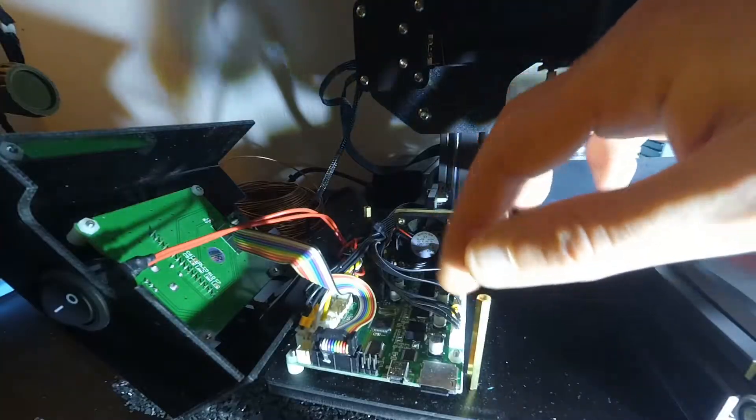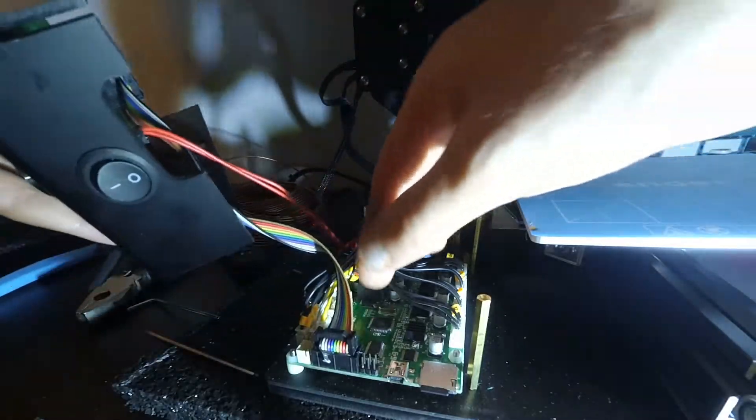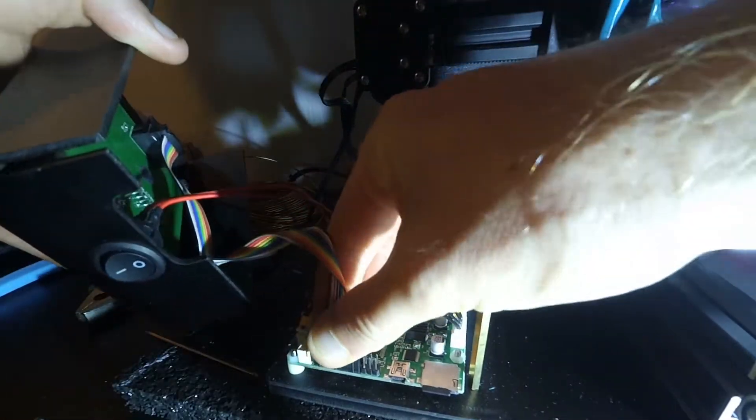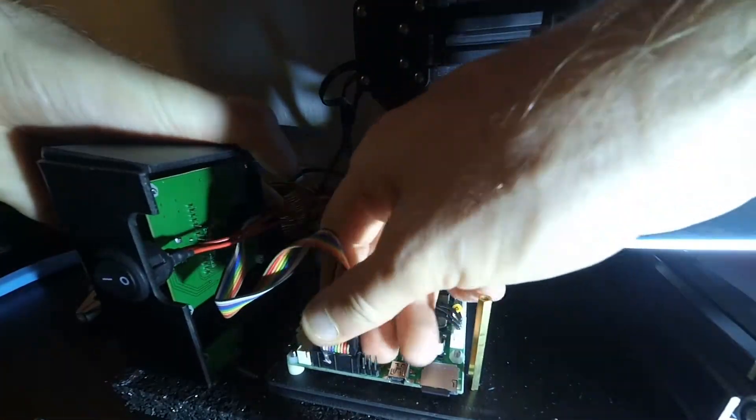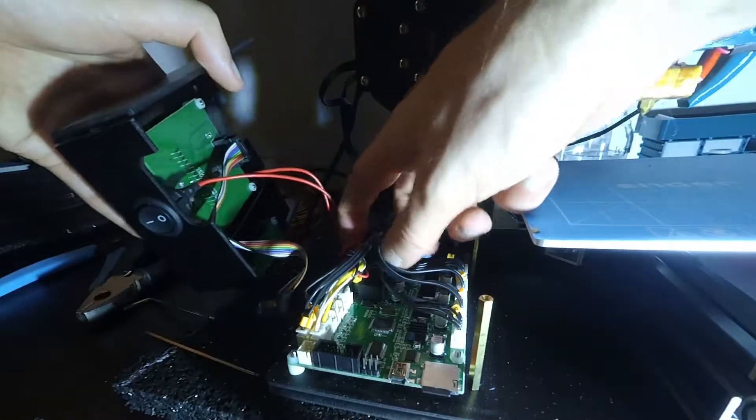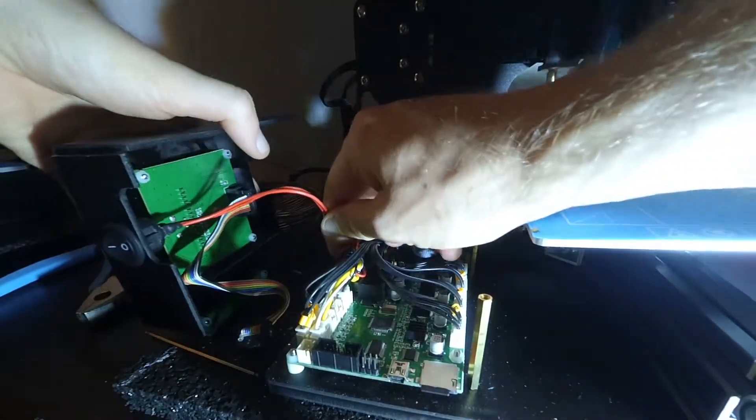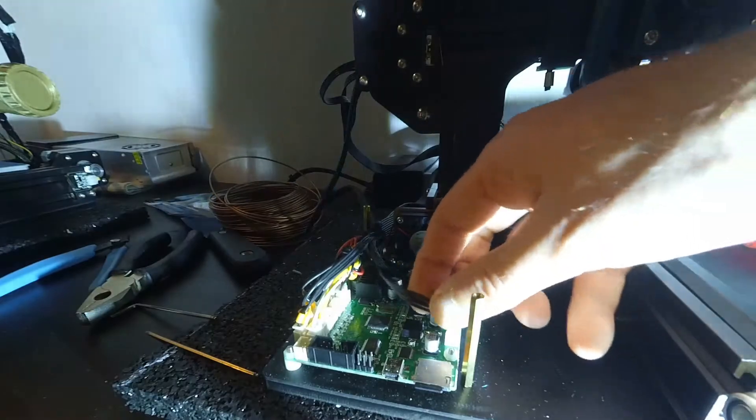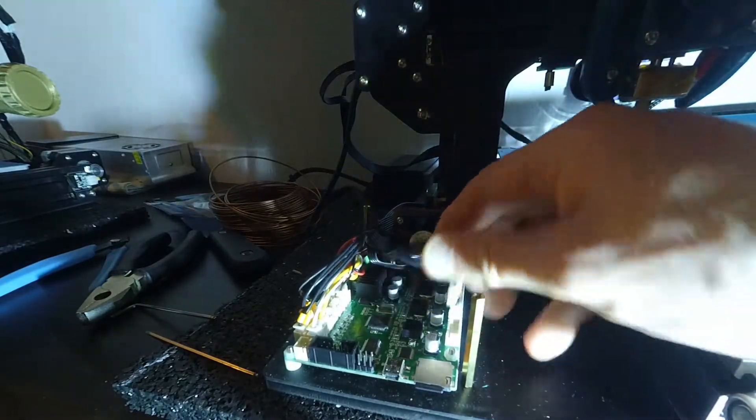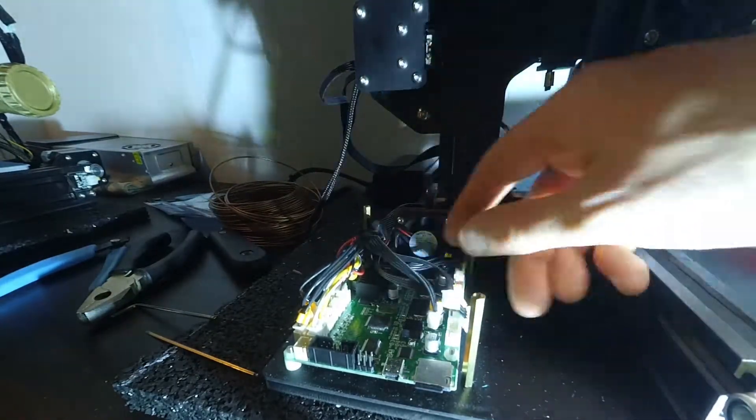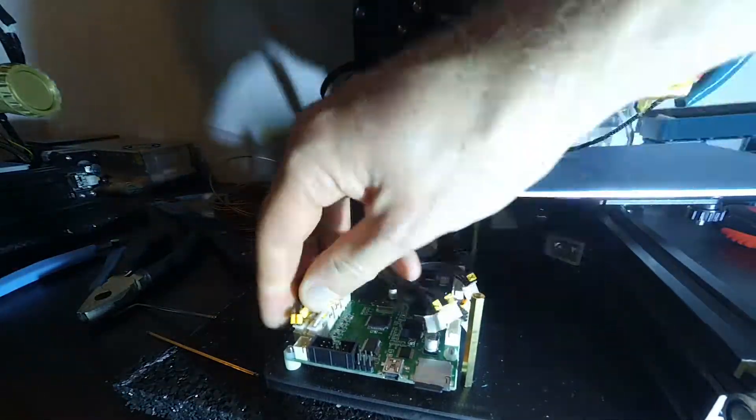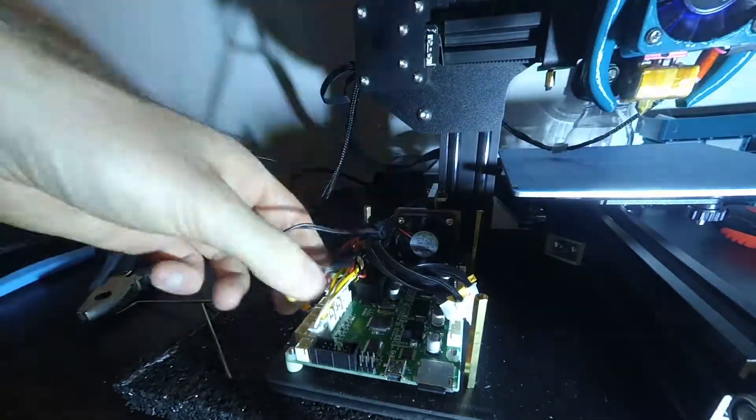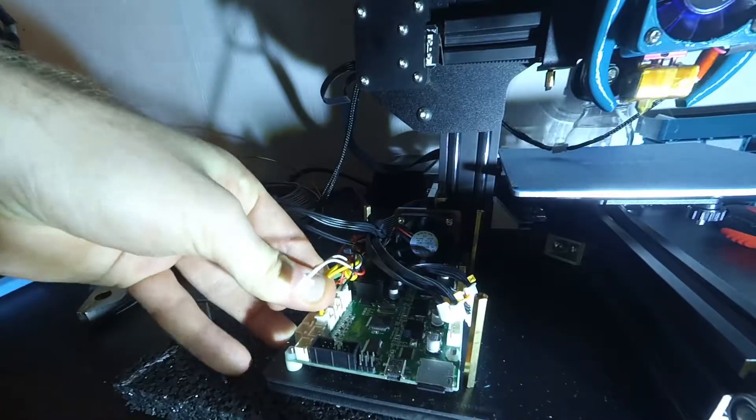After that we remove the cables from the board one by one. Now we have to remove every screw related to the main board until the board comes off and we can set it aside.